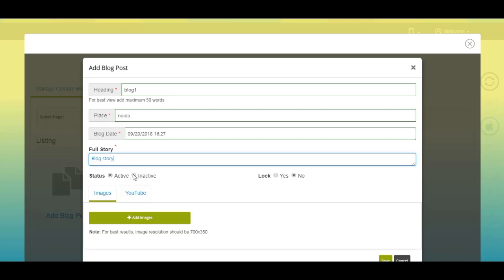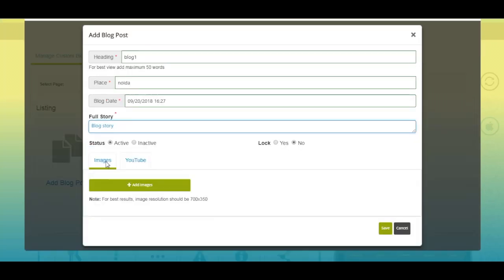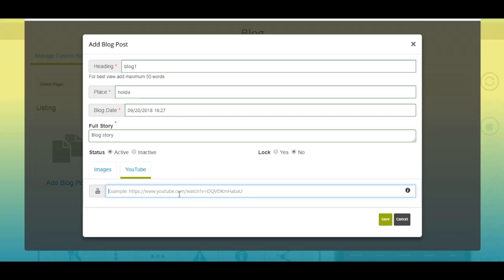From here you can change the status of your blog post — that is, active or inactive. If you want, you can make the blog post private by enabling the lock. From here you can also add images and YouTube videos to your blog.